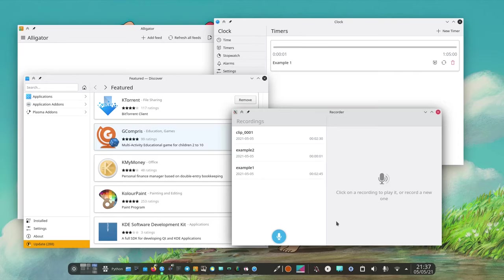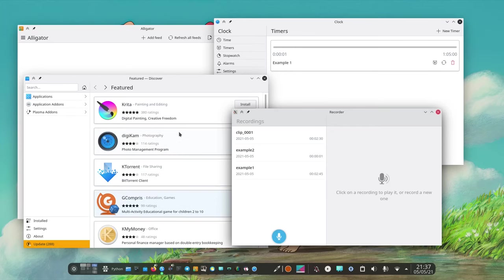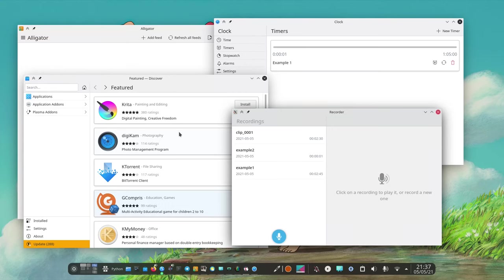We are creating this suite of applications that are very consistent between each other. We are of course also working on making our previous applications consistent as well but that's a bigger task. So let's give them a look.